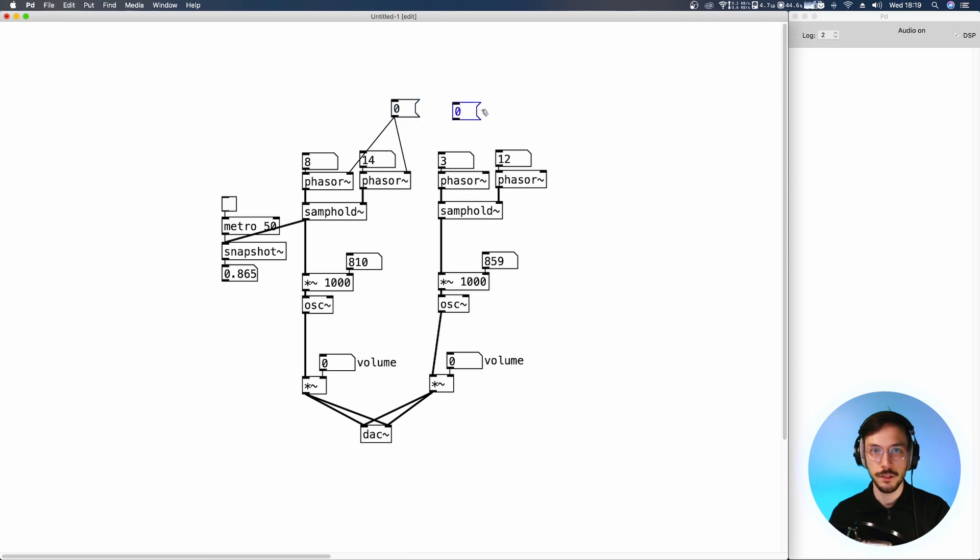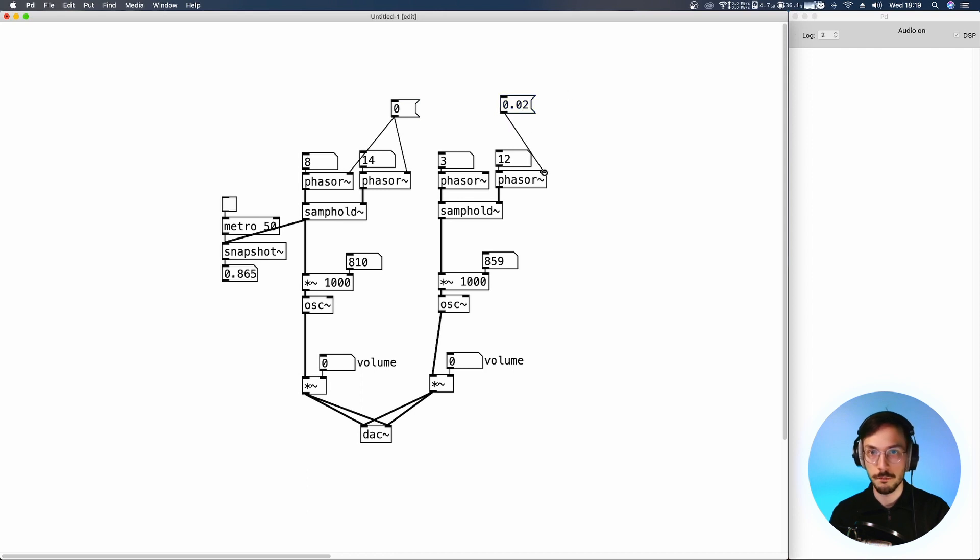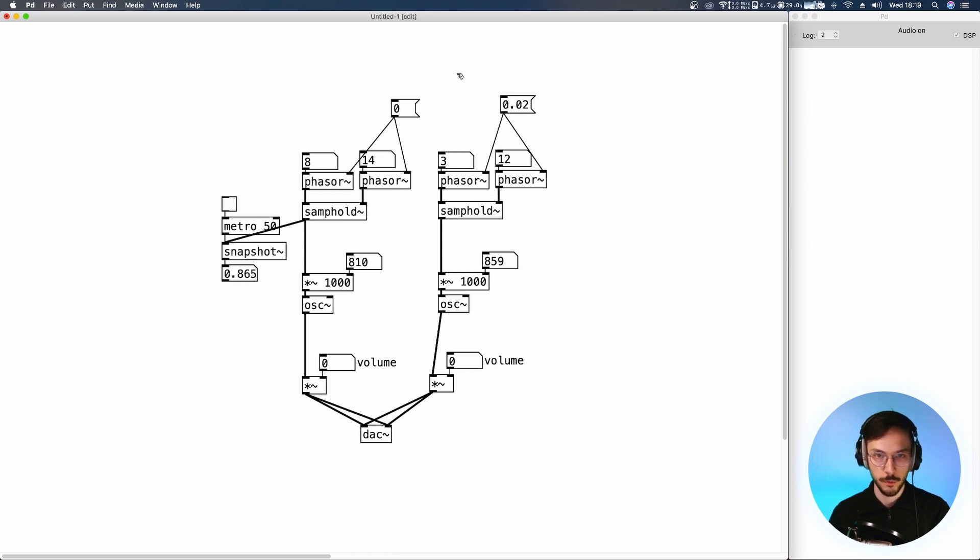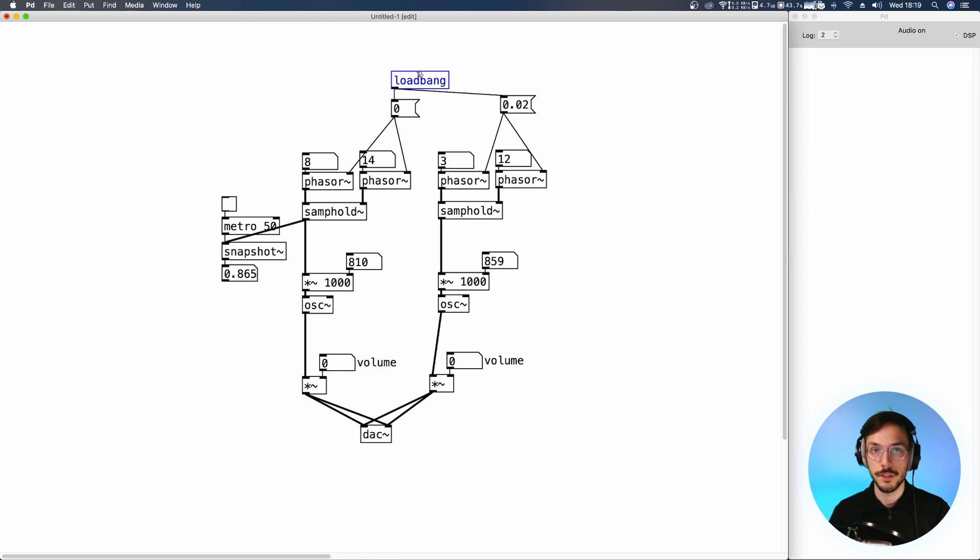And we can use a different message with 0.02 or a very small number to create that really small phase variation. We can also use a loadbang to bang these two messages when the patch is loaded.